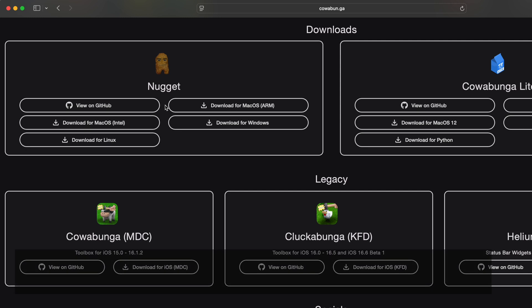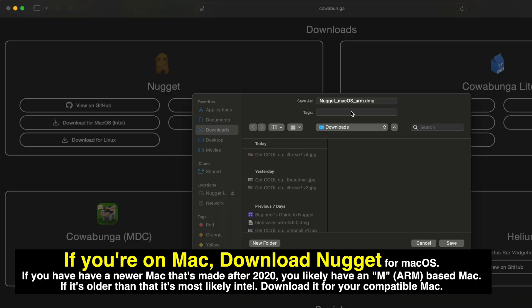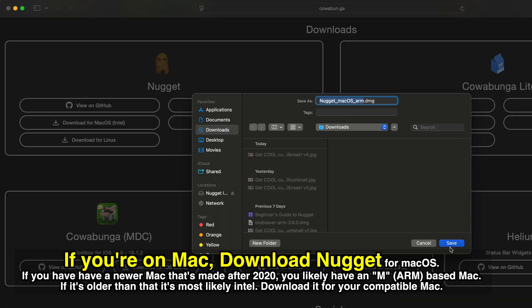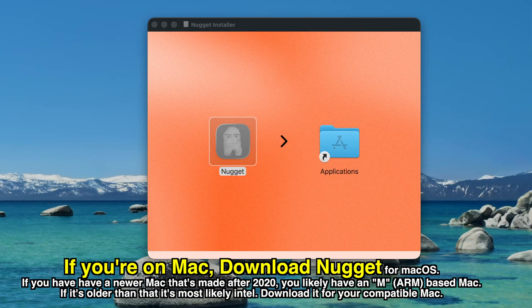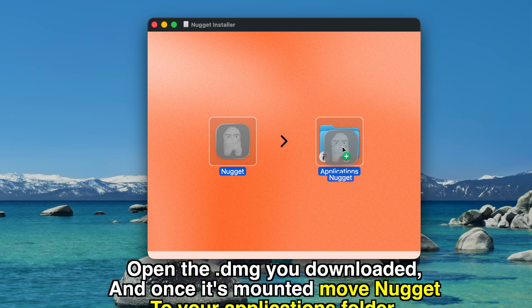If you're on Mac, download Nugget for macOS. If you have a newer Mac made after 2020, you'll likely have an M ARM-based Mac. If it's older than that, it's most likely Intel. Download it for your compatible Mac. Open the .dmg you downloaded and once it's mounted, move Nugget over to the Applications folder.